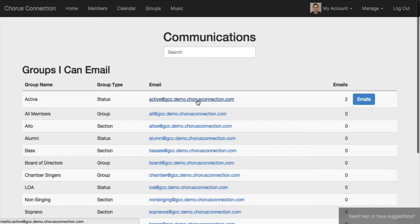In Chorus Connection, these email lists are tied directly to those fields in the database.